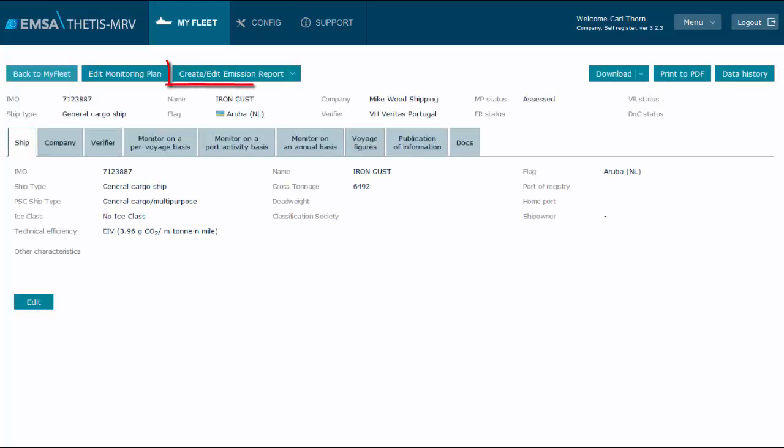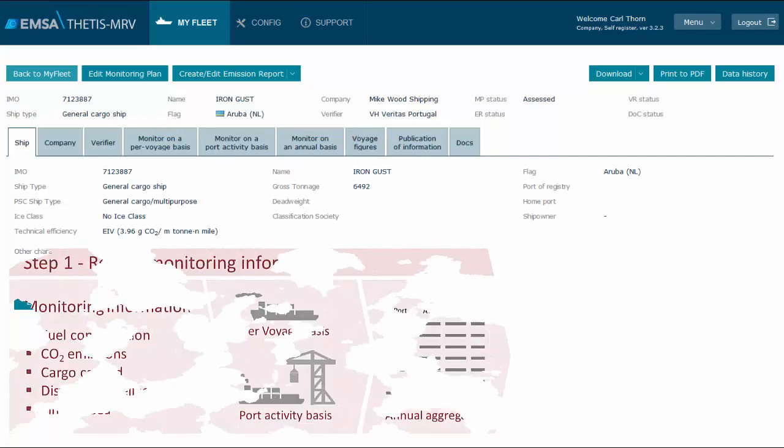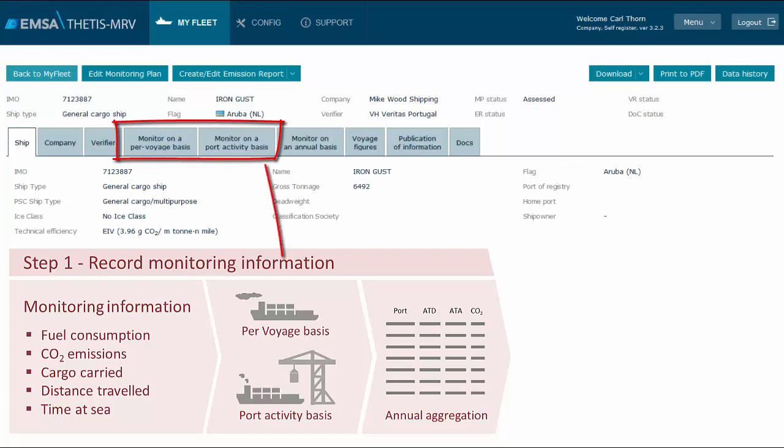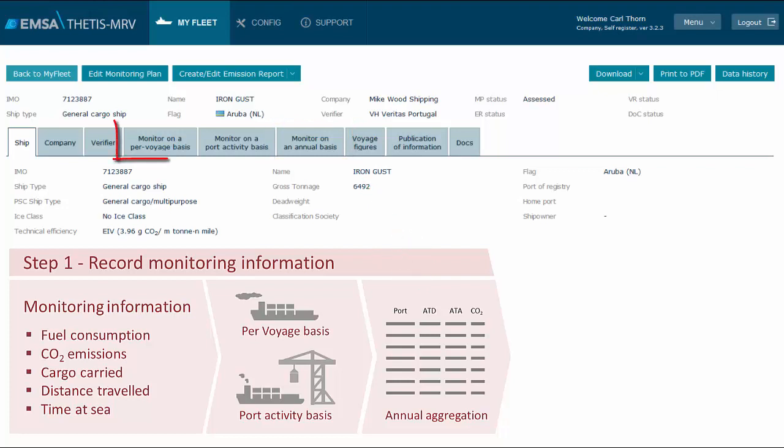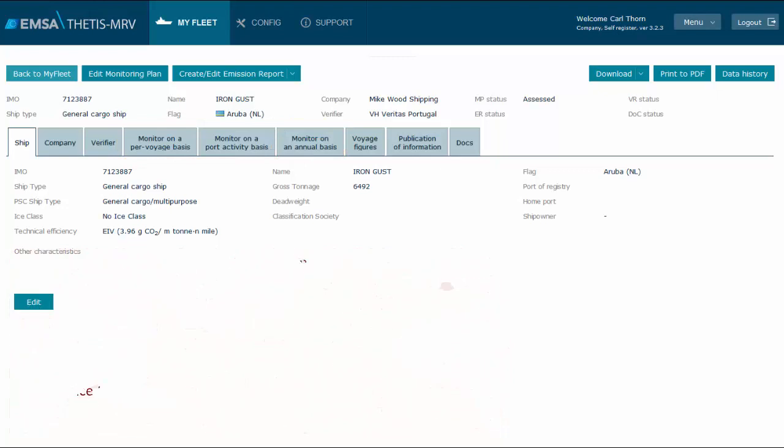You will note that step 2 can also be started from here. This is a redundant option to provide more flexibility. Let's focus on the three relevant tabs for step 1 to create the emission report. The first and second relevant tabs are related to voyages and port calls. The third is related to the annual aggregated figures. For demoing purposes, I will enter voyages and port information.